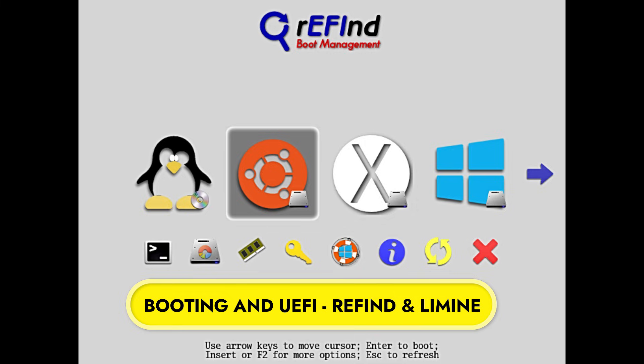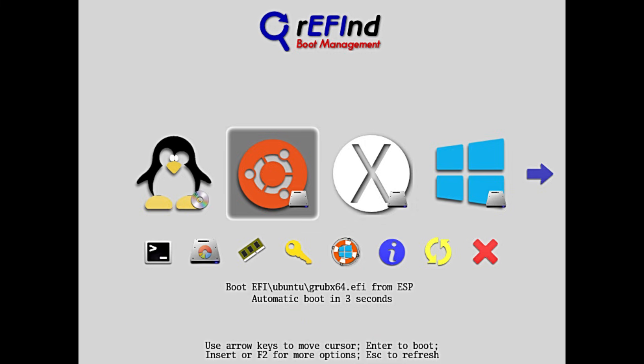For those of you who dual boot, meaning you have both Windows and Linux installed on the same computer, this next update is for you. NixOS now supports the rEFInd Graphical Boot Manager. Usually, when you start a Linux computer, you see a menu called GRUB. It's just white text on a black screen. It works, but it's ugly.